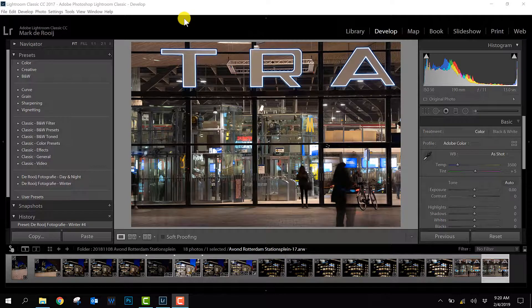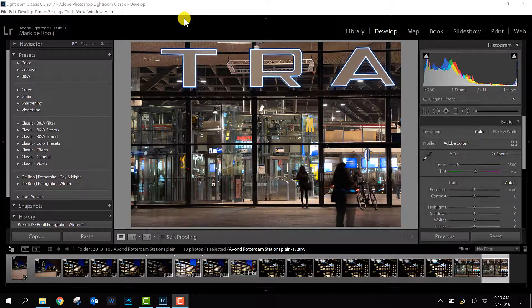Today I want to show you how to import XMP presets into Adobe Lightroom Classic CC.